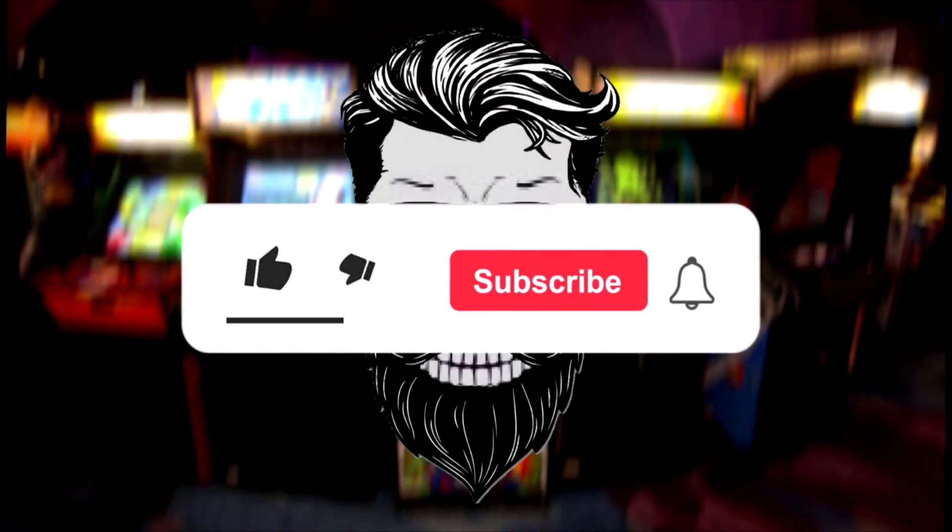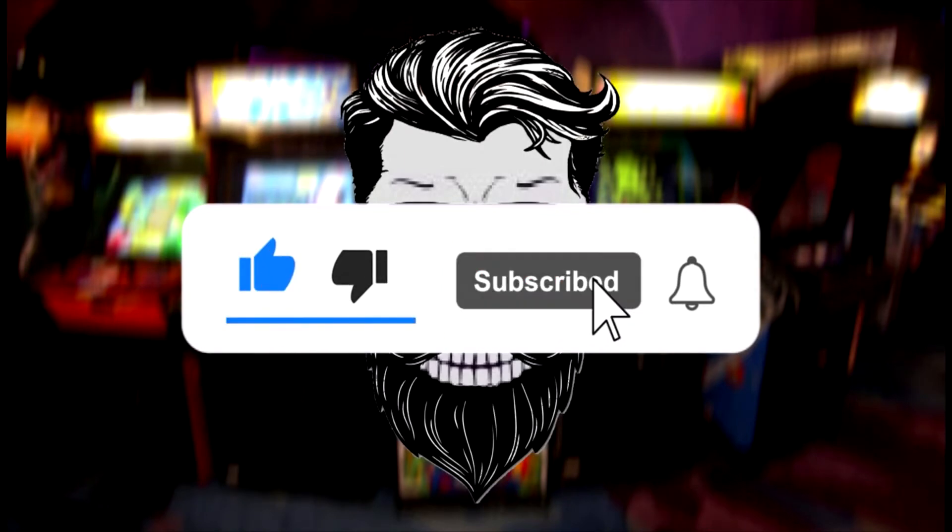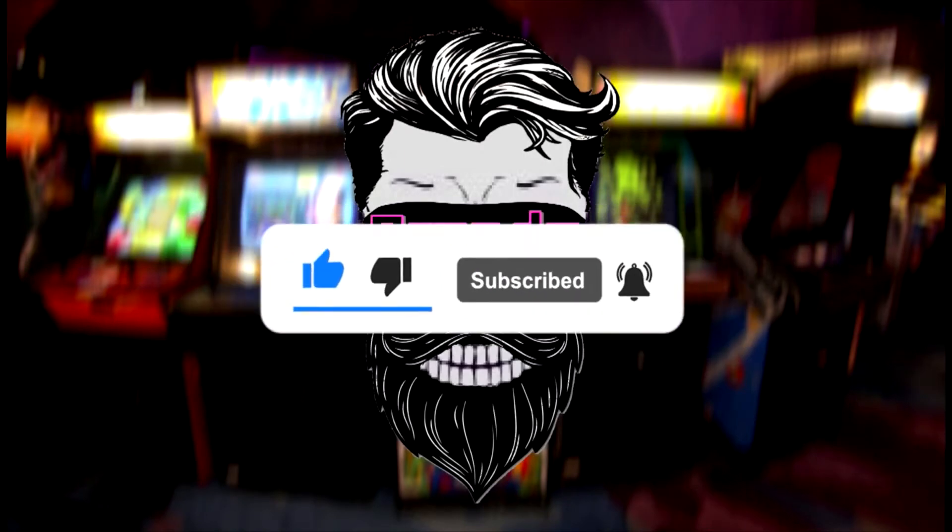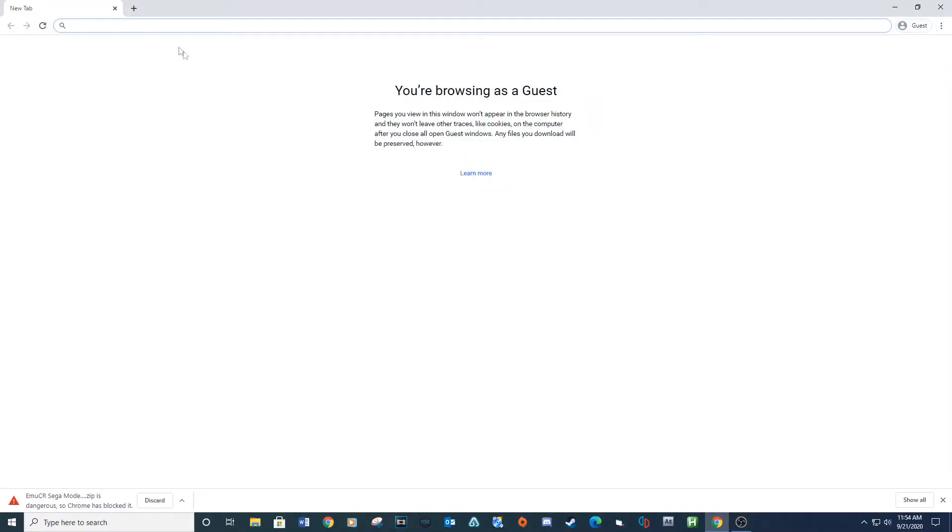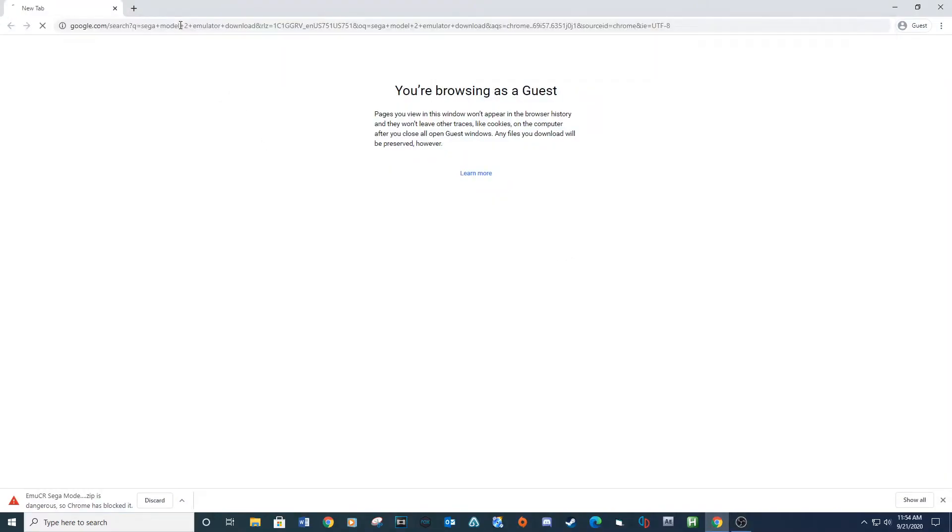Before we get started, smash the like button, double pump the subscribe button, and step on the bell for future video notifications. Let's get started with downloading Sega Model 2, link provided below.